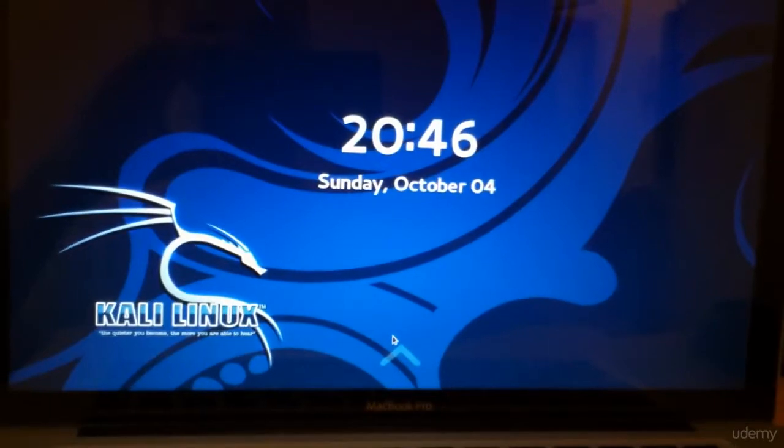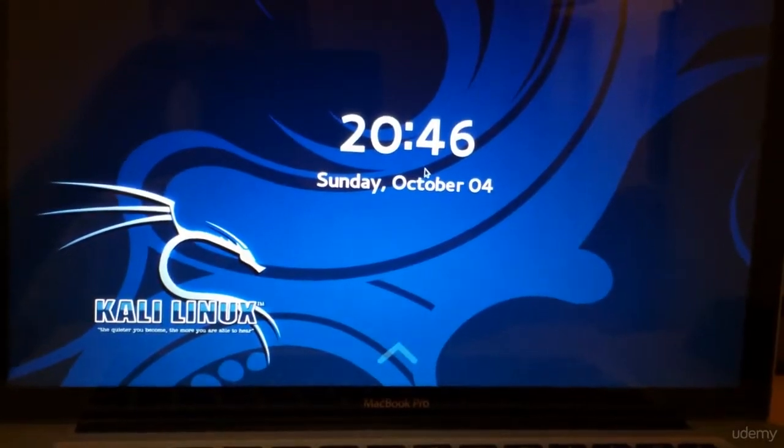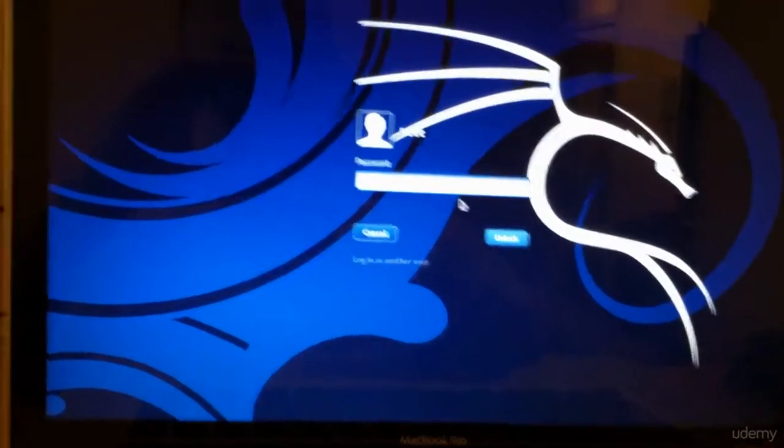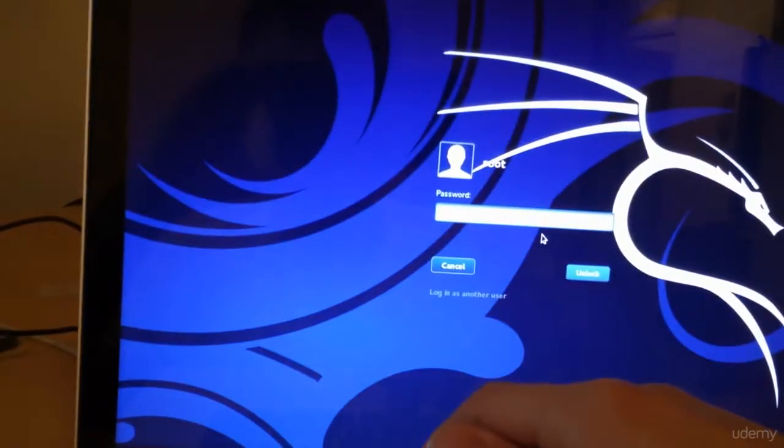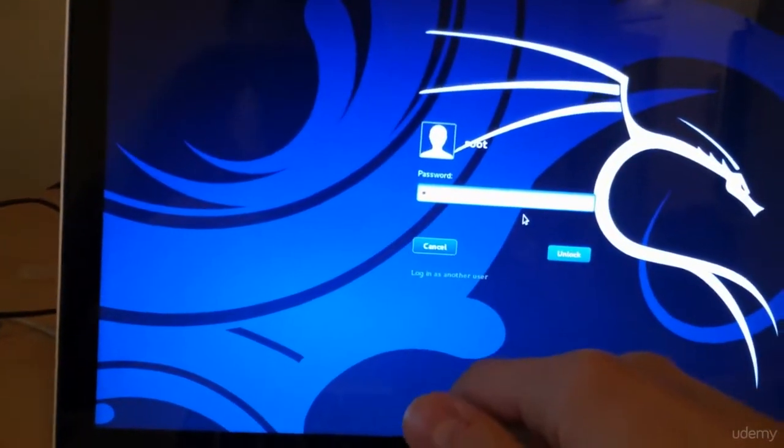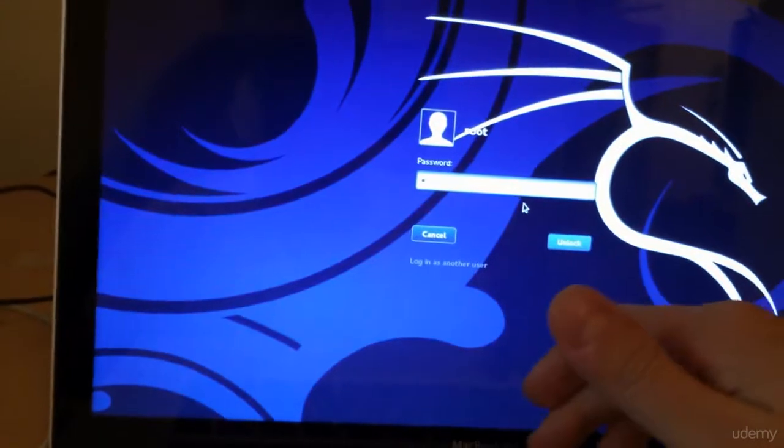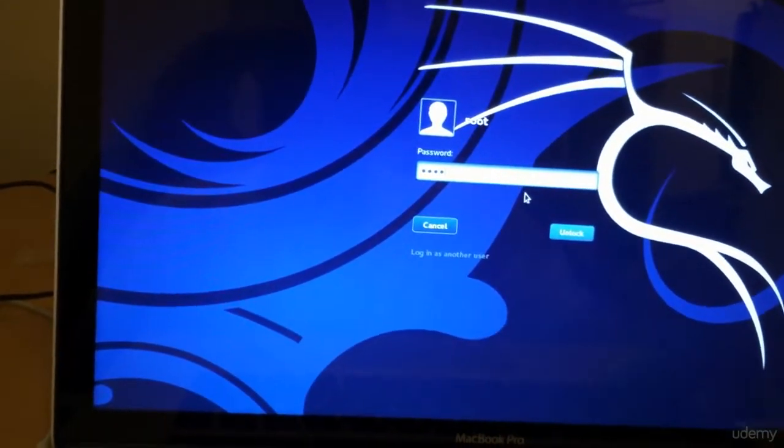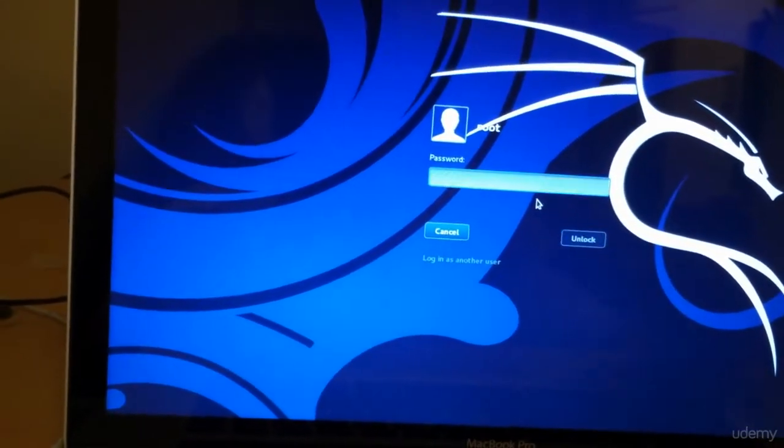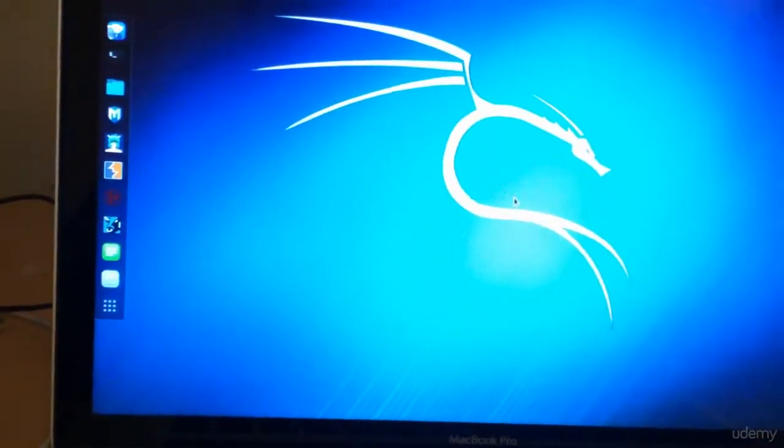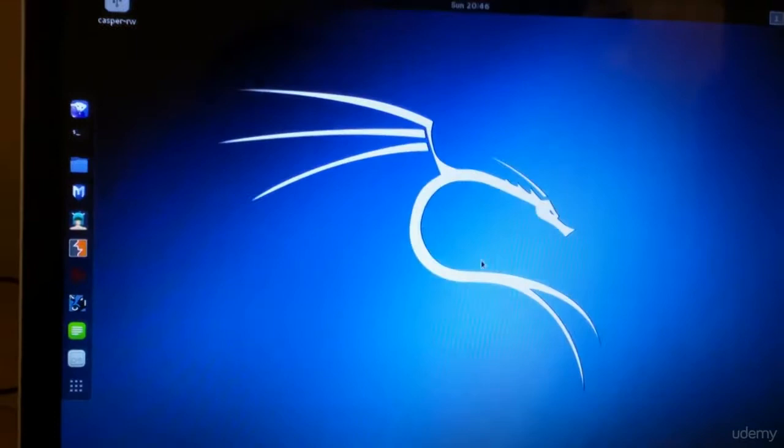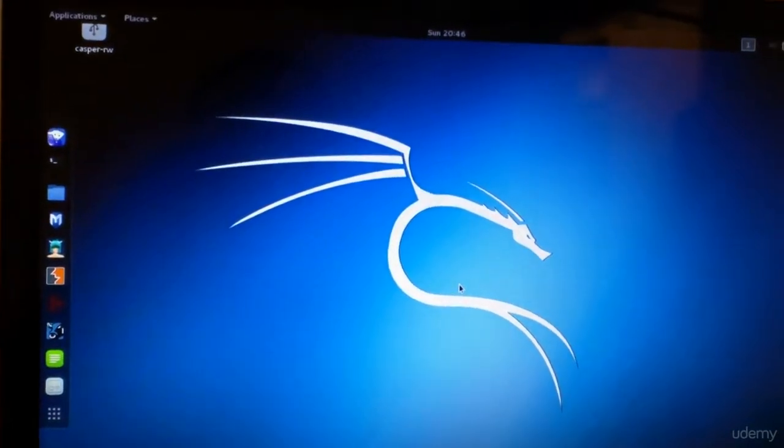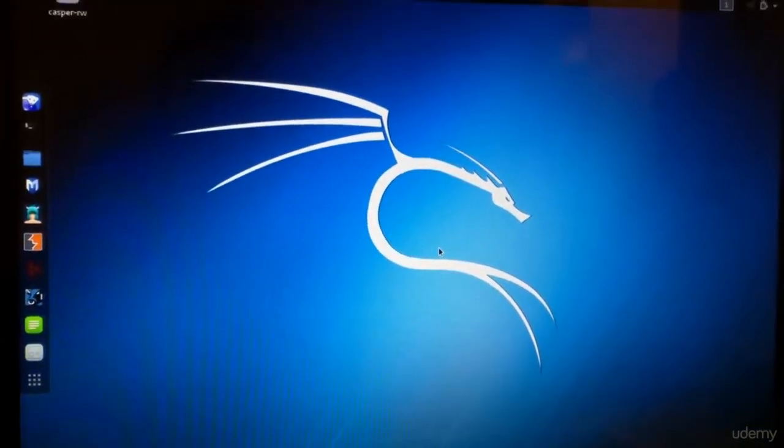So we can go ahead and log in. Password will be T-O-O-R. The default password and the default username will be root. And there you go. Kali is running.